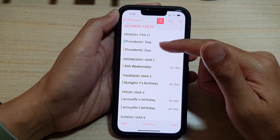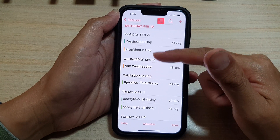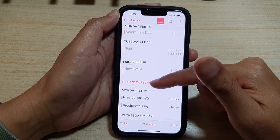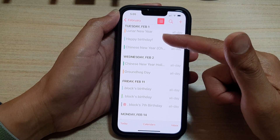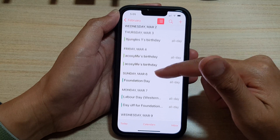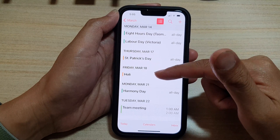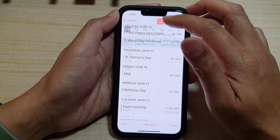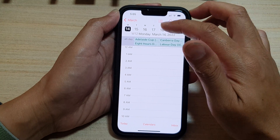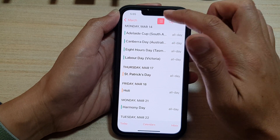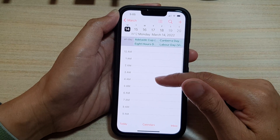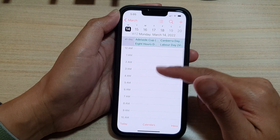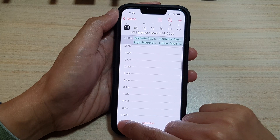You can tap on this button and it will show you all the events or upcoming events in your calendar. Scrolling up will go back to the previous day or month, and scrolling down will go to the next day or month. This button allows you to show all upcoming events.